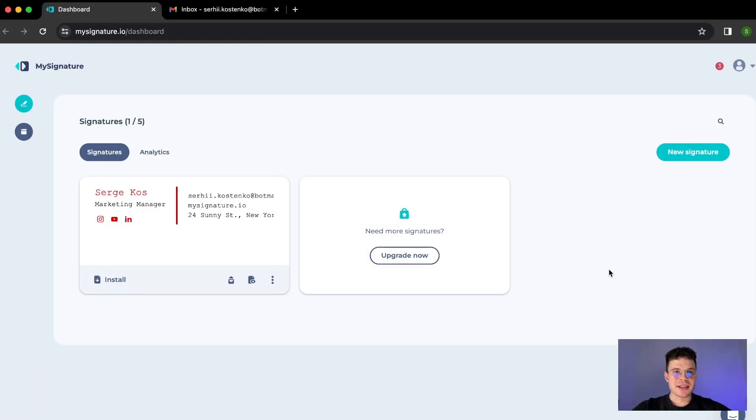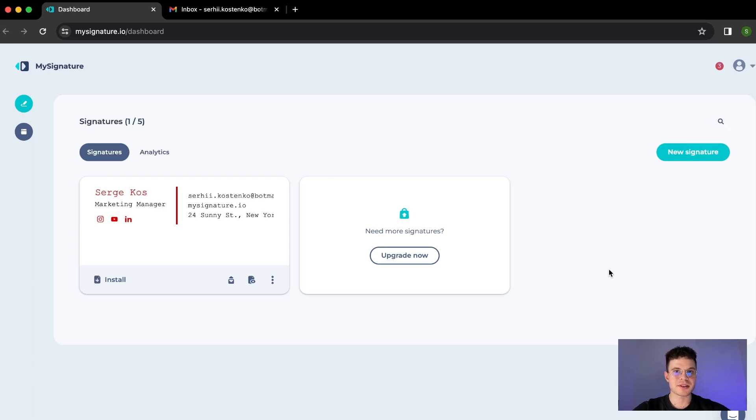Hi guys, this video is dedicated to how to install the signature that you've created before through our Google Chrome extension. Please make sure that you're using Google Chrome browser because it is not compatible with others.